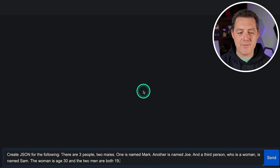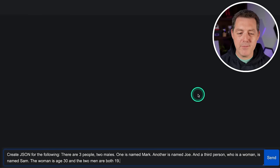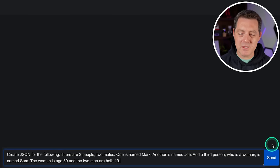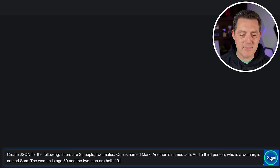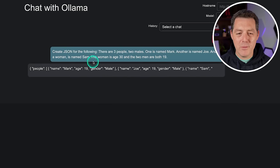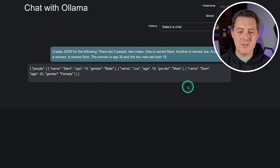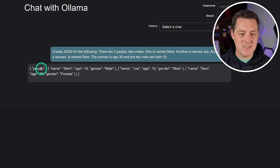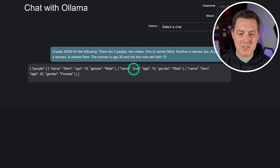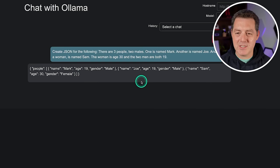Next, I asked it to create JSON for the following: there are three people — two males named Mark and Joe, and a woman named Sam. The woman is age 30 and the two men are both 19. The output looks great — this is valid JSON. Looking good.